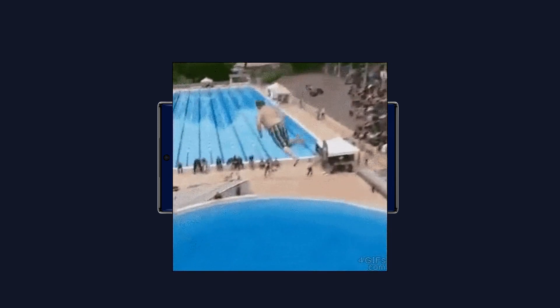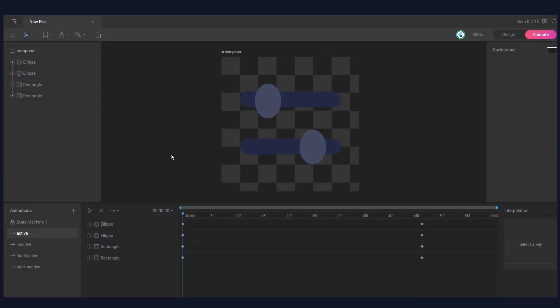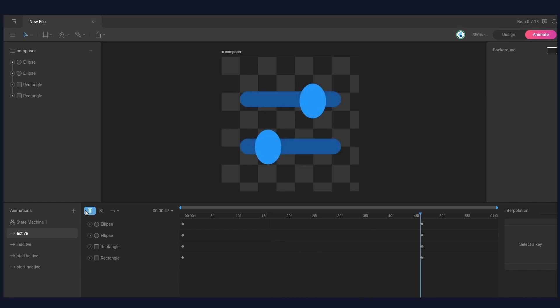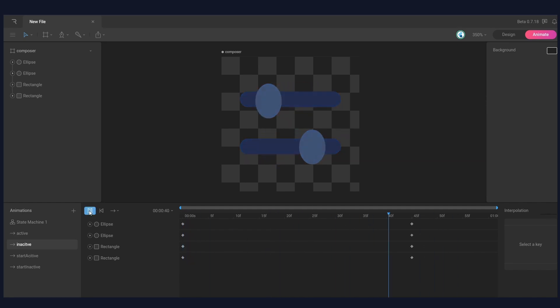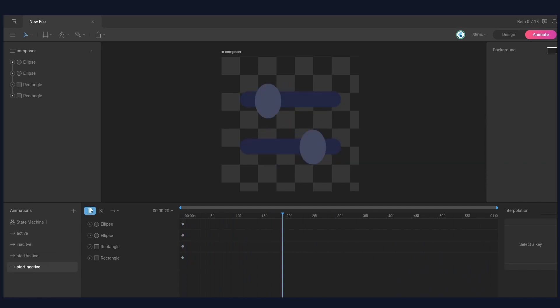Now let's dive right into the tutorial. For better understanding, let's first go through the live animation. As we can see here, we have created the active animation, inactive animation, along with the active starting state and inactive starting state.